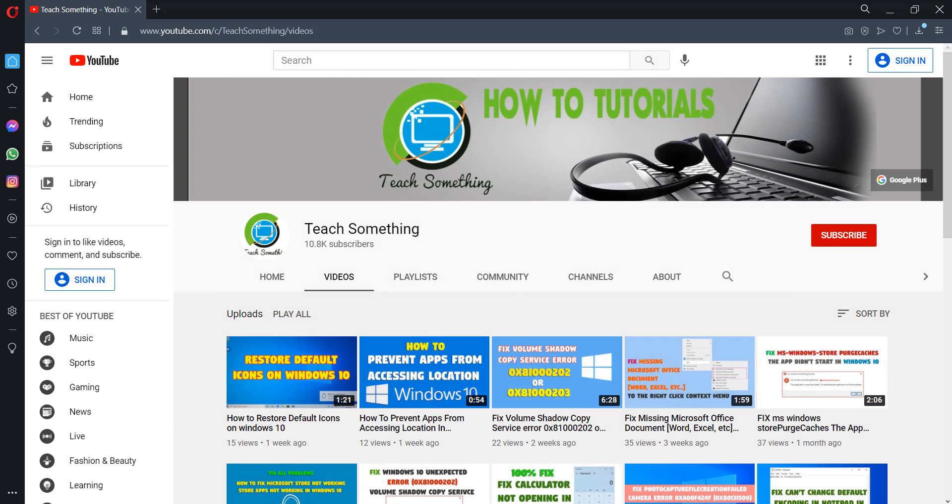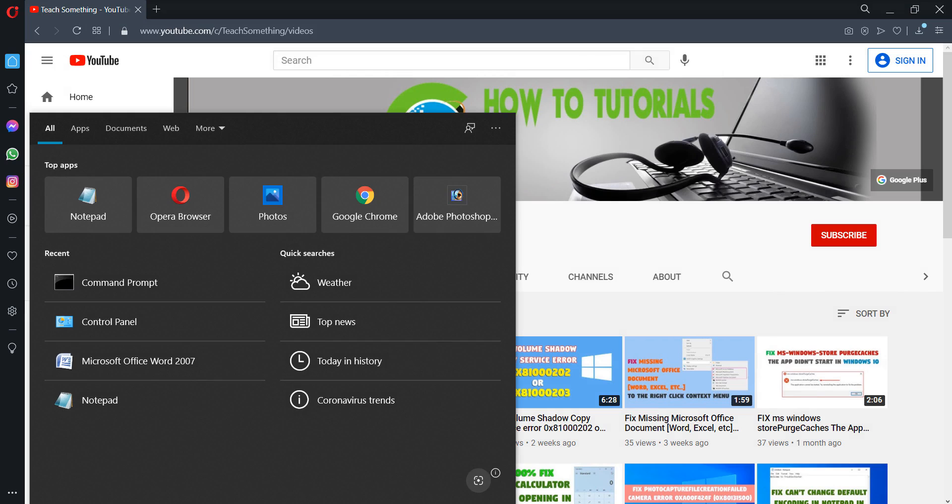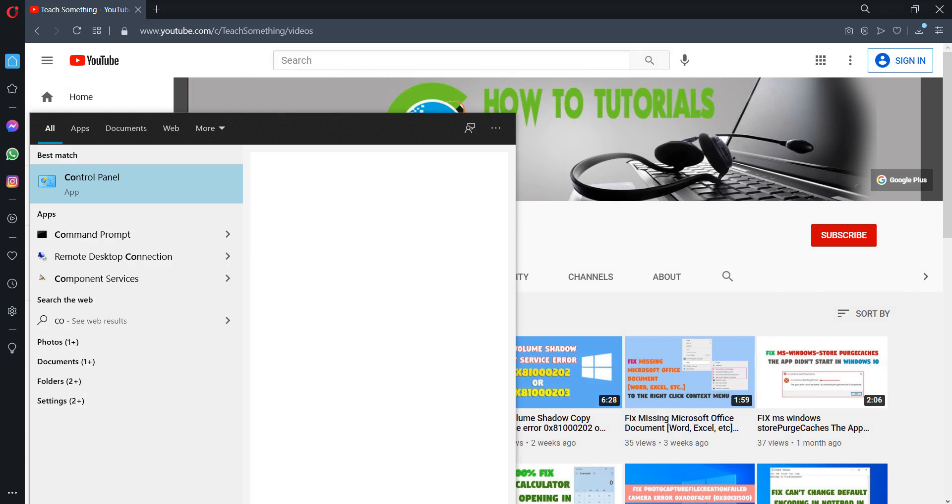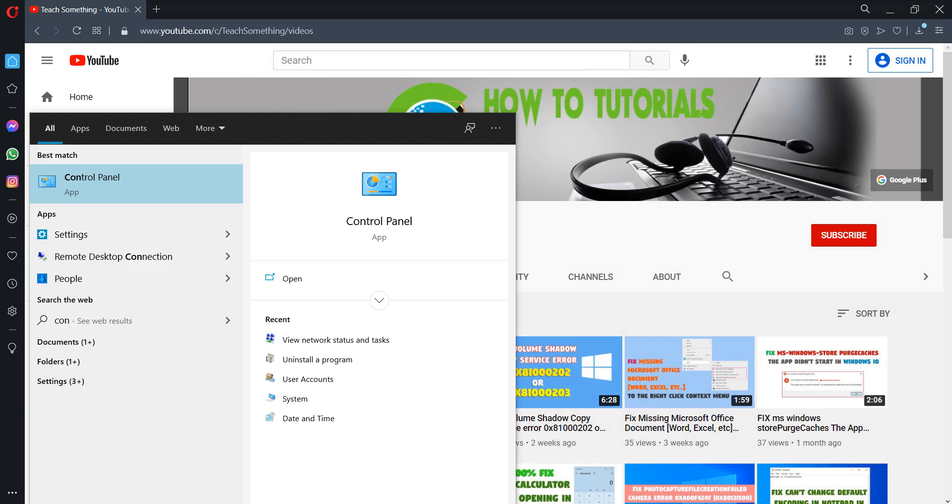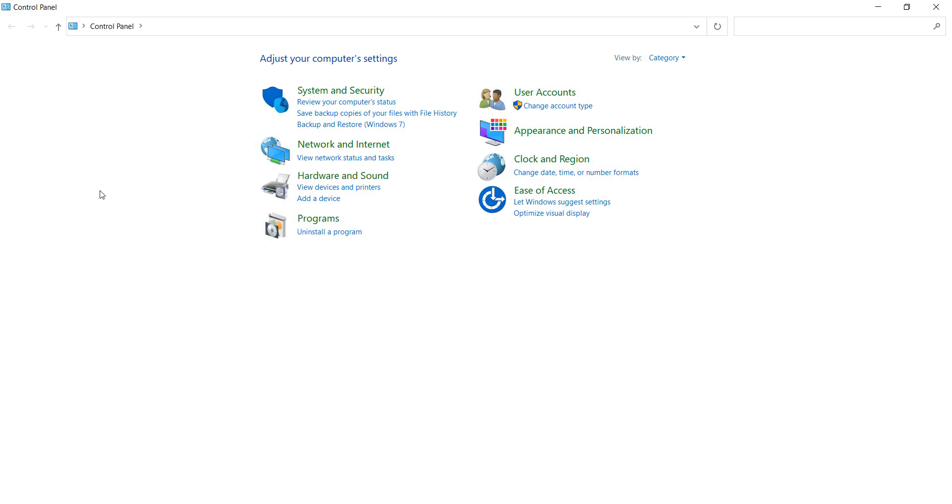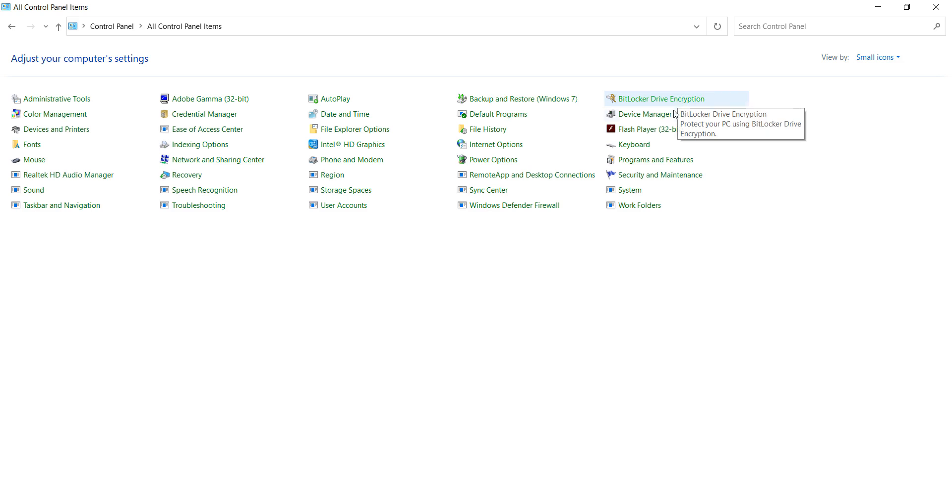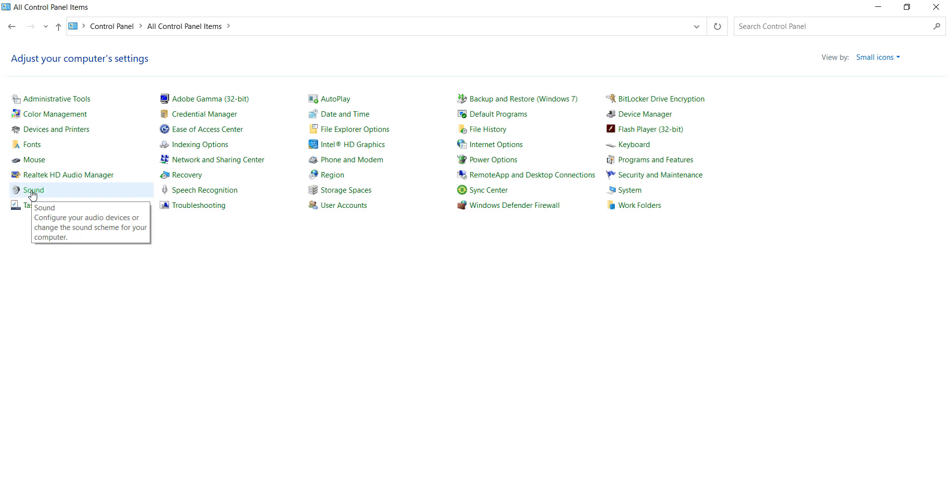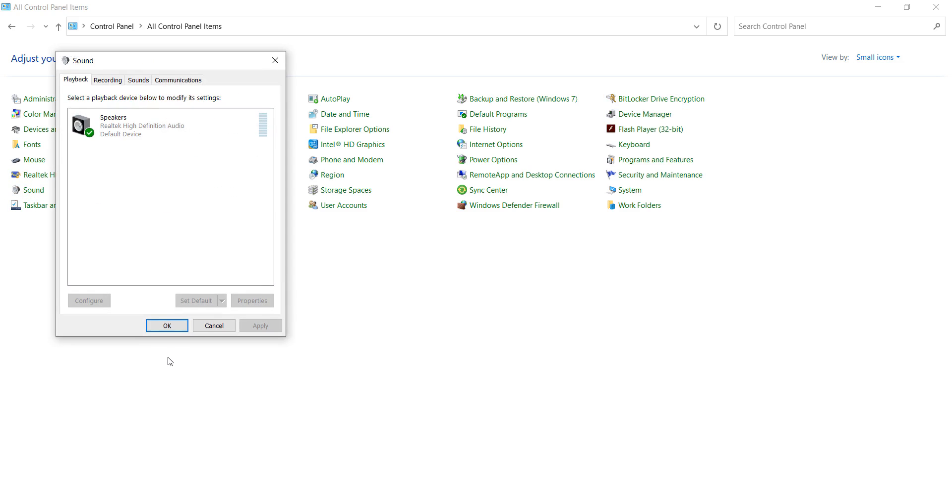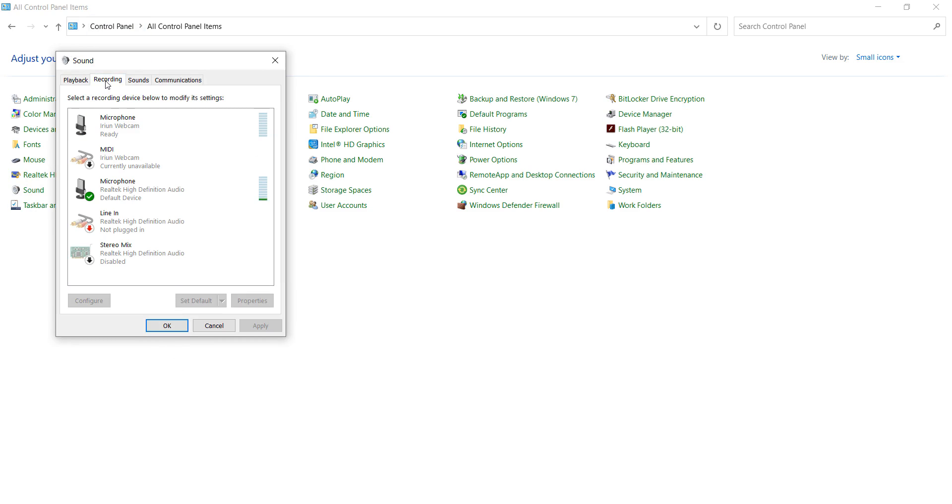The second method is to go to the Start search box and type Control Panel. Go to your Control Panel and select Small Icons, and go to your Sounds options. After opening that, you can click on Recording.